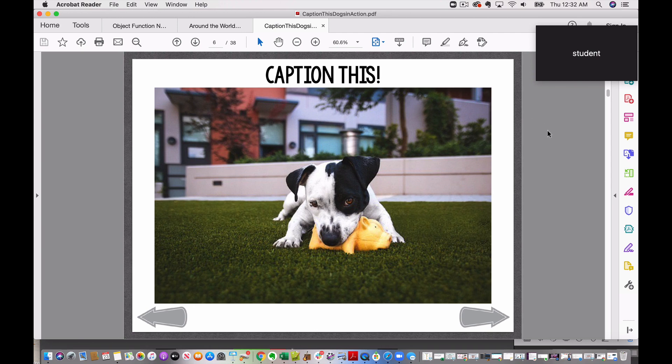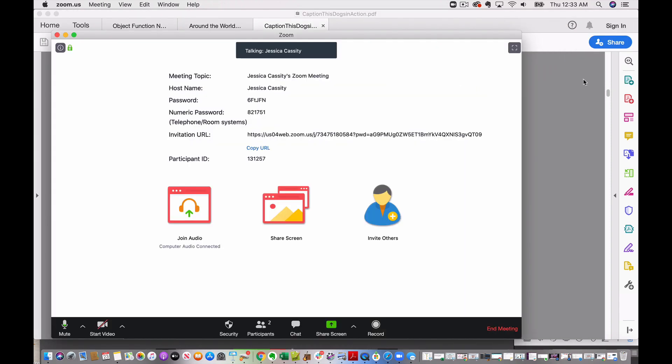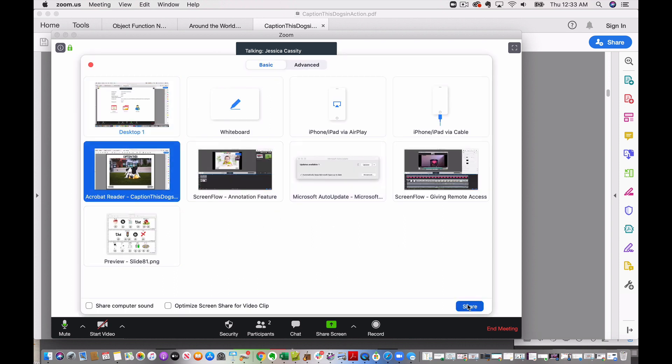So here I am in Adobe Acrobat. I have my PDF resource pulled up and I'm going to share this with my student and I'm going to go over using the annotation feature. I'm going to hover over here and click on this right here so I can go ahead and share my screen and I'm going to select the window that I want to share, click on it, and click share.